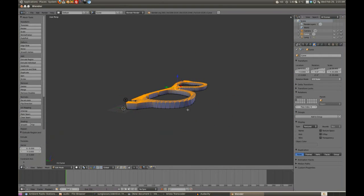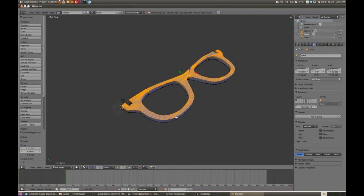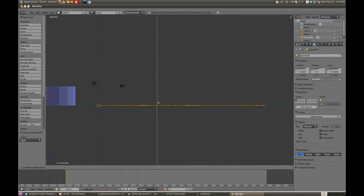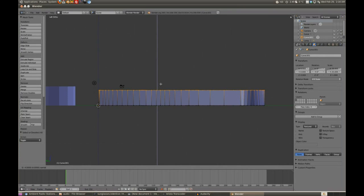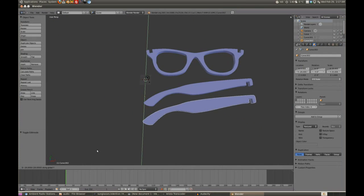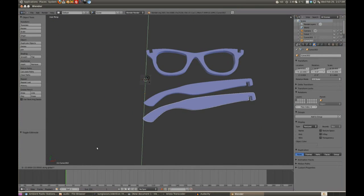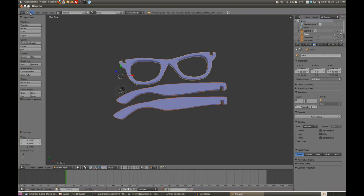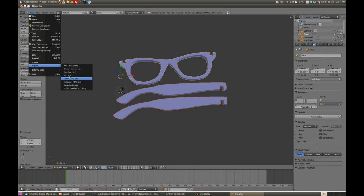Now I do the exact same thing with the frame: first I make it in Inkscape and then I import it to Blender, scale it 25 times bigger, and extrude. Now I can just duplicate the one frame, and now I have 2 frames. Here is the whole set of my glasses.